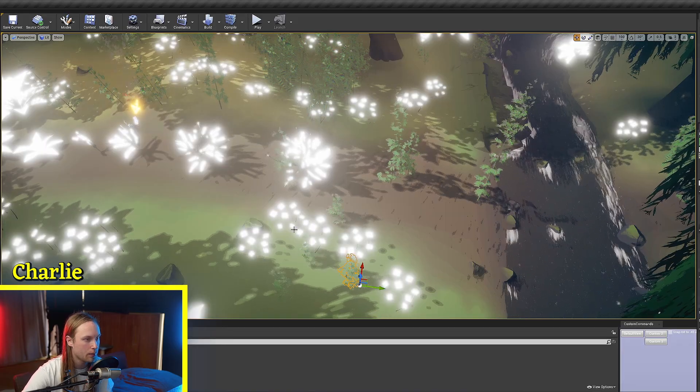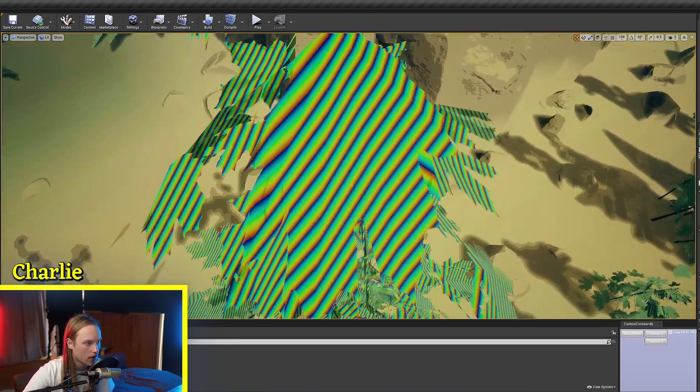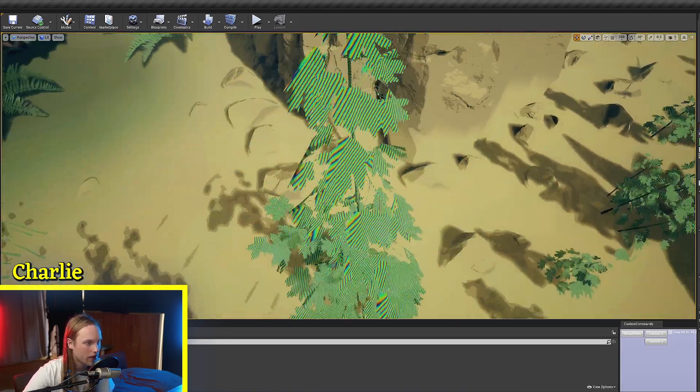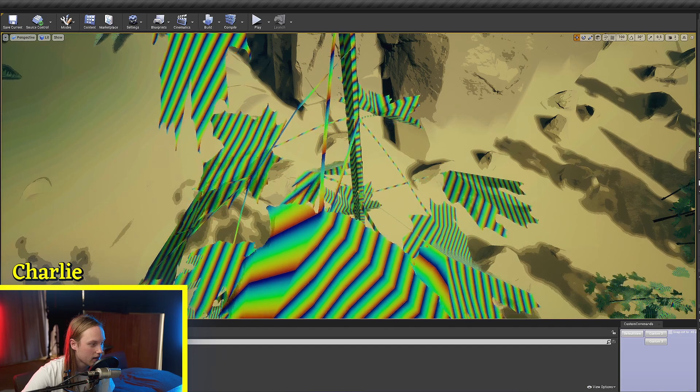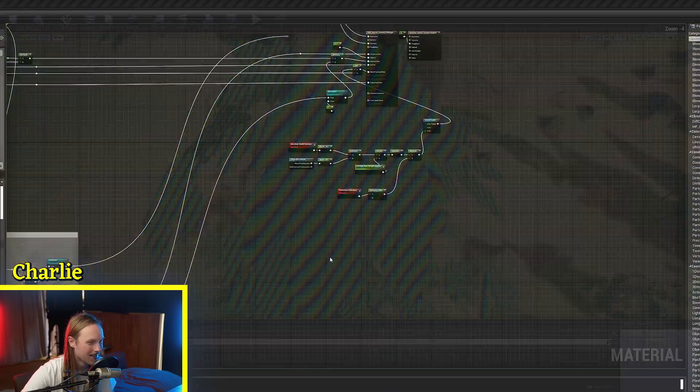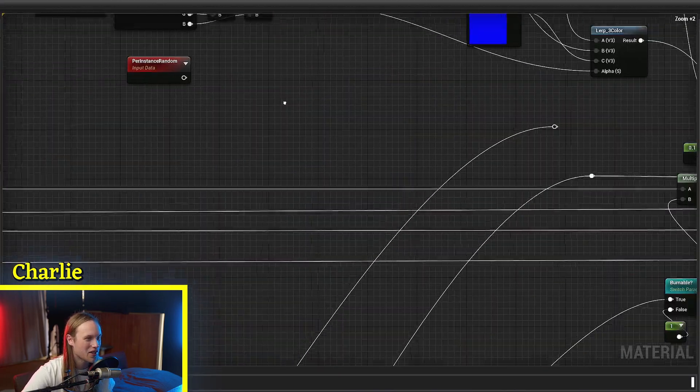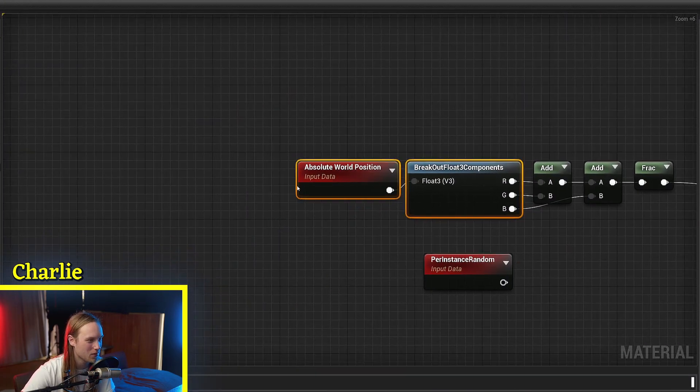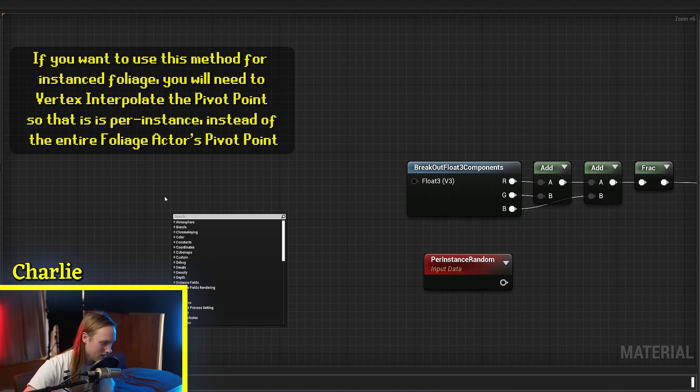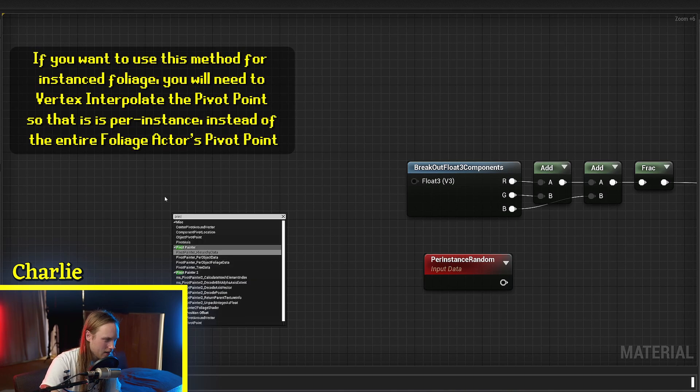And then when we hit play... I've actually made a grave mistake. We're actually going to use the pivot point instead of the absolute world position.